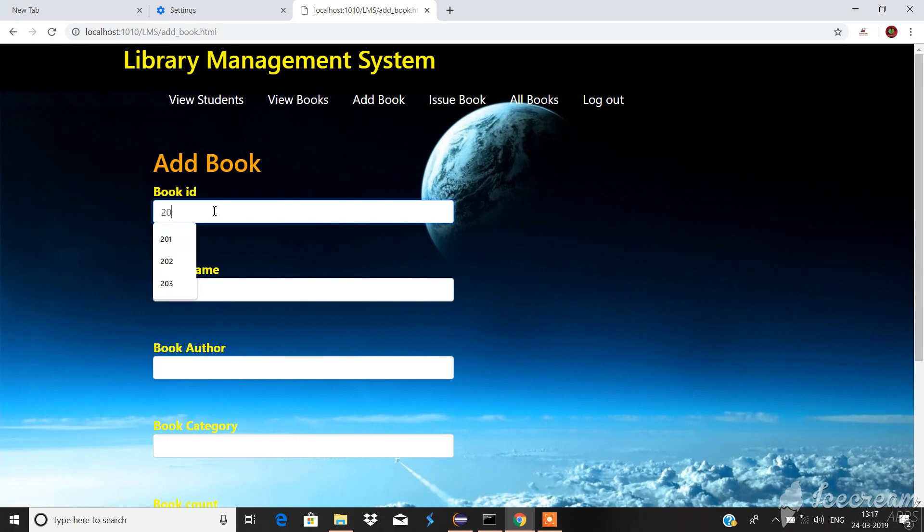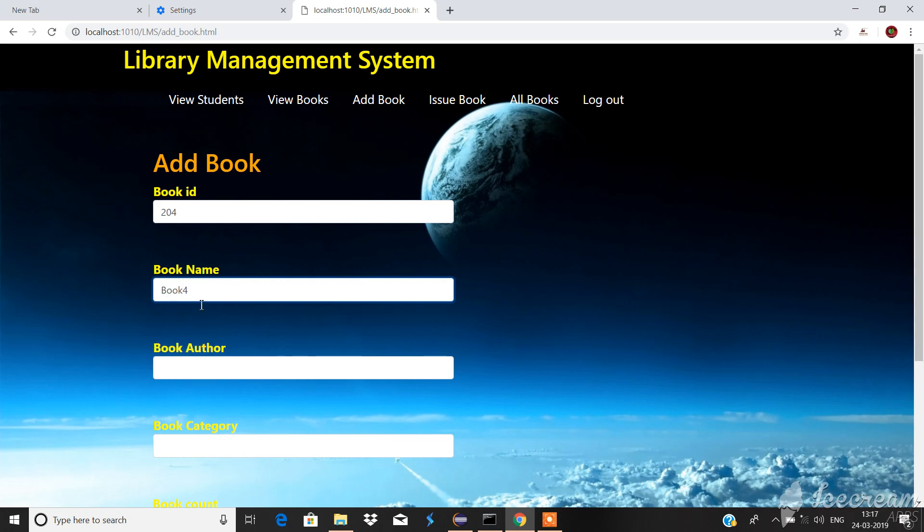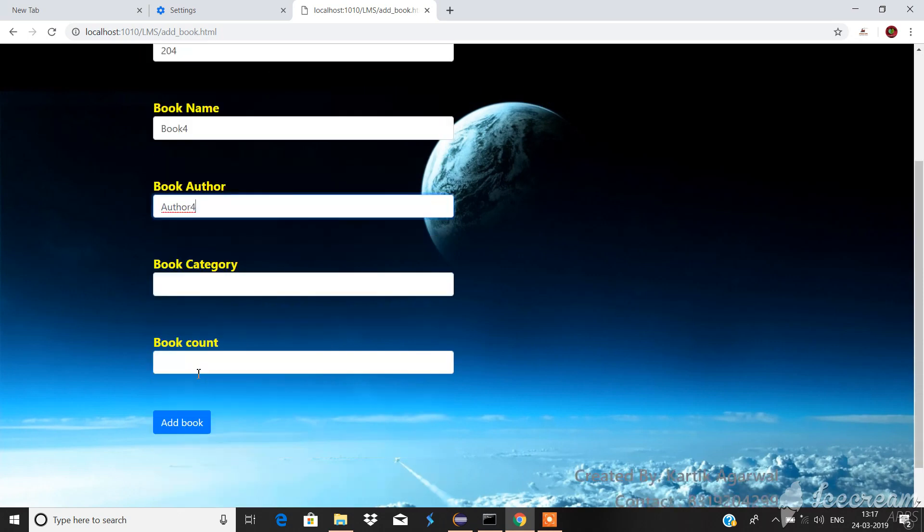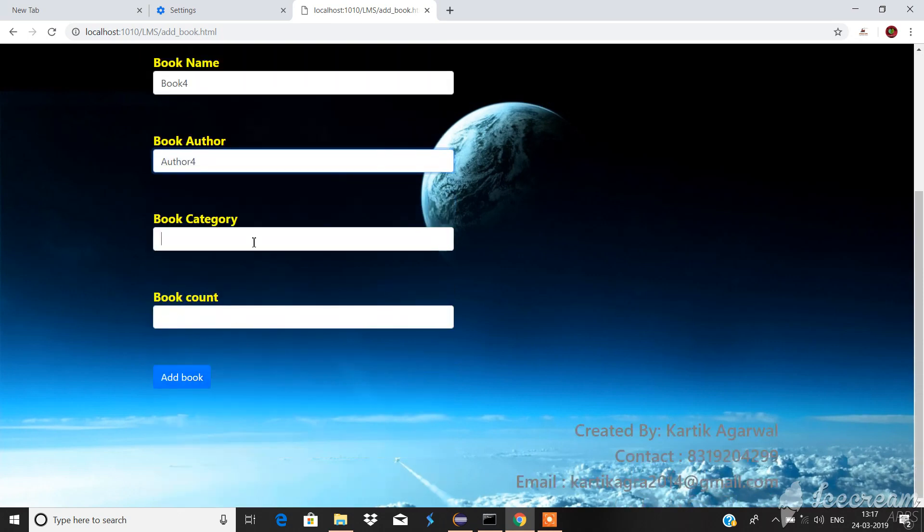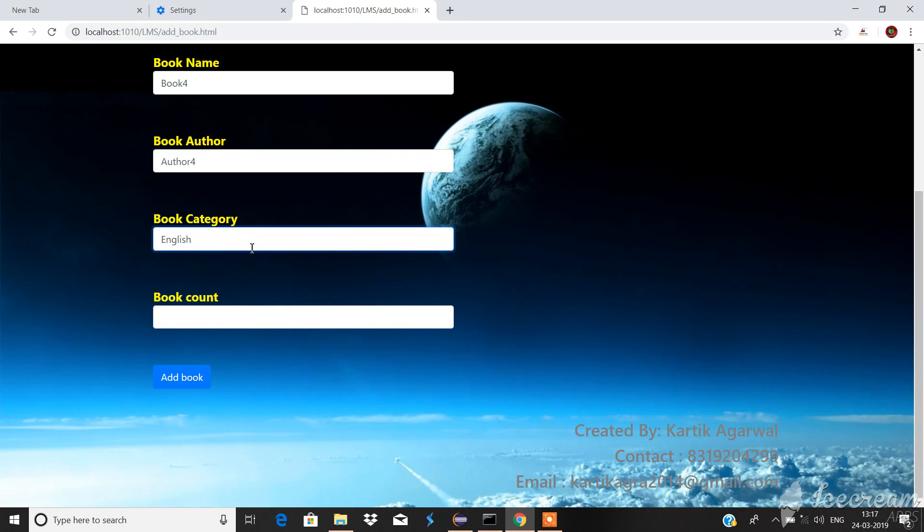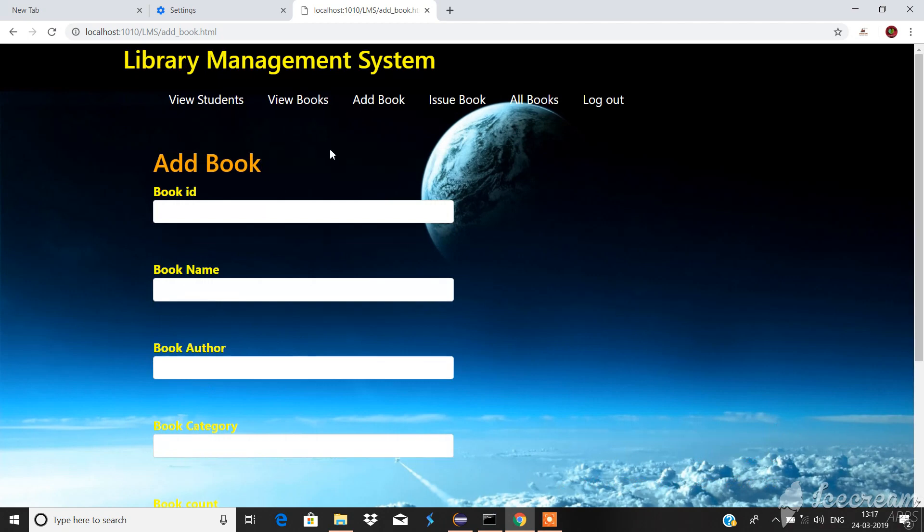Book ID equal to 204, book name we can add anything but I just want to take it book 4, book category English, and book count is the number of books. We could pick anything, it should be integer.